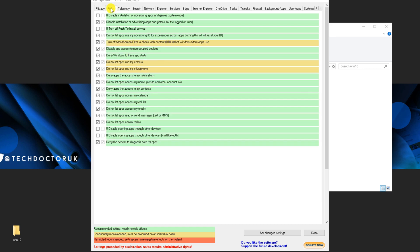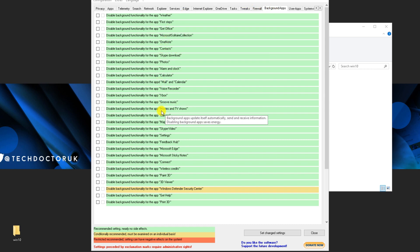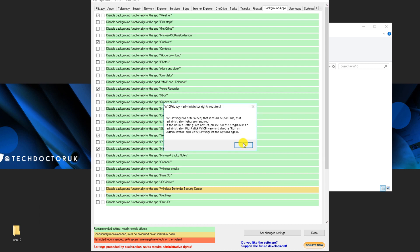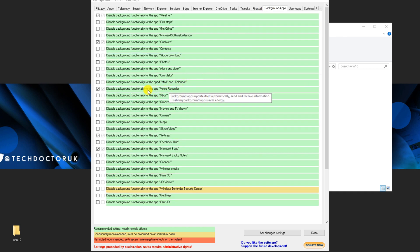Under background apps, you can disable apps that are constantly fetching or sending data. For example, if you're not using Voice Recorder, OneNote, or Weather, turn them off — even if those apps are still installed, disabling their background functionality stops them sending or receiving data. Once you've selected everything you want to disable, click Set/Change Settings and confirm OK. The process completes and your selected settings are now applied and ticked.